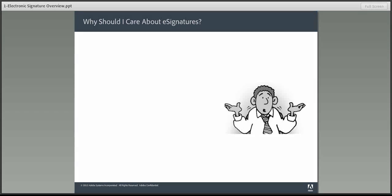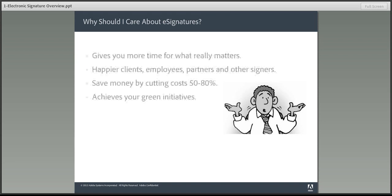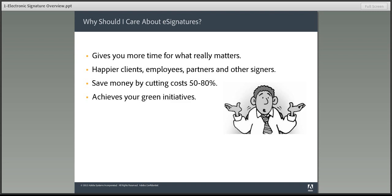If you need other people to sign your documents, contracts, or forms, why should you care about electronic signatures? I mean, what's in it for you? Well, the number one reason: e-signatures can accelerate your signing process, and by that I mean how long it takes to get your fully signed documents back from days and weeks down to hours. And that gives you more time for what really matters.